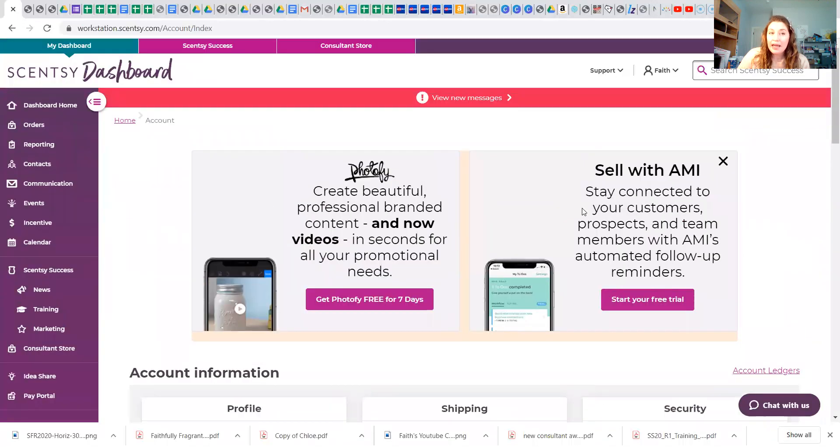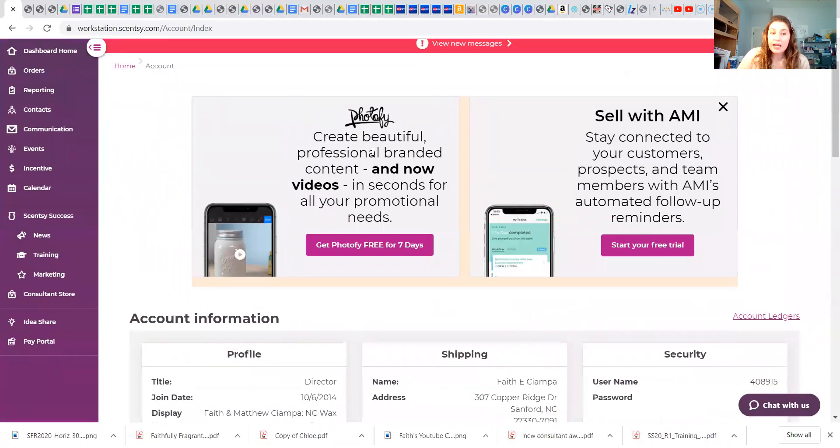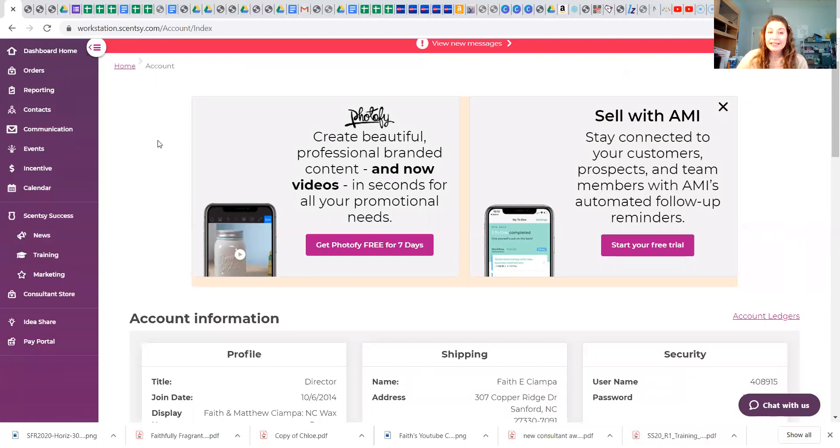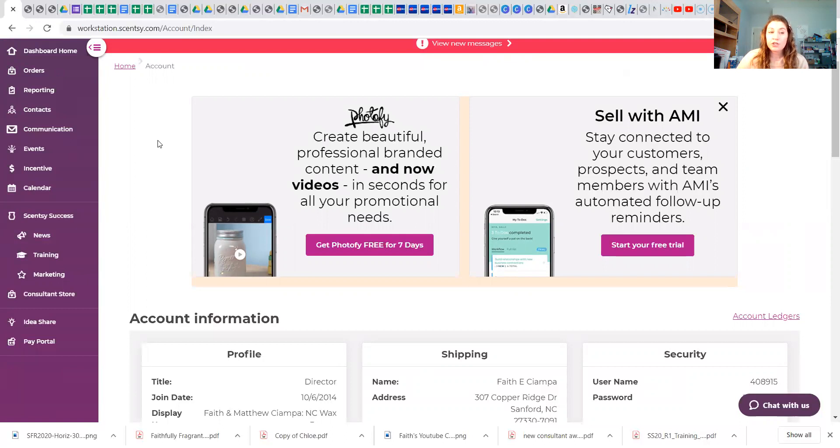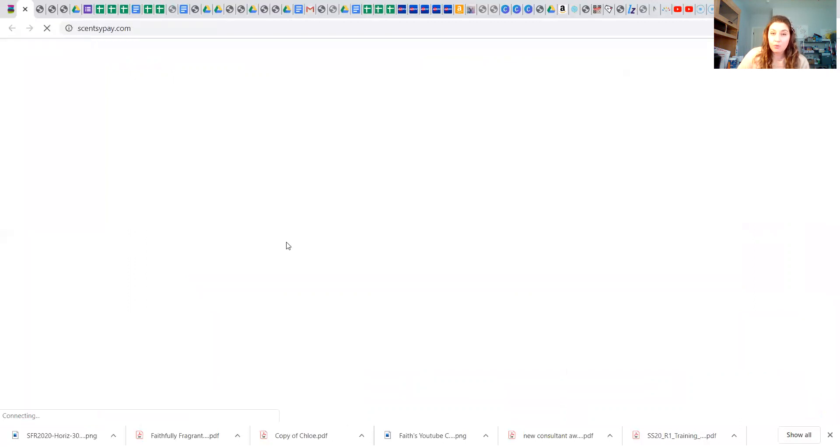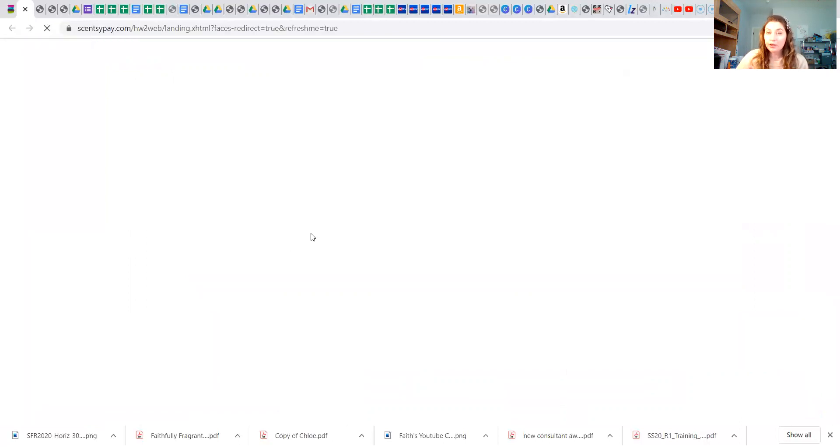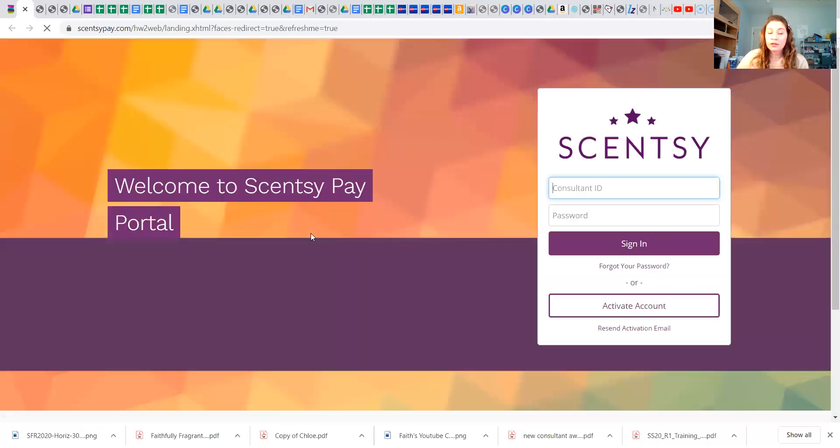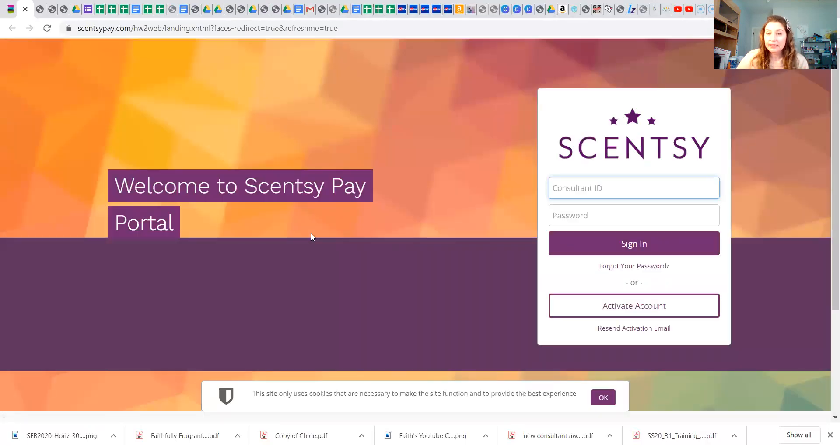So we get paid the 10th of the month for the prior month. So anything you sold prior month, you will get paid on the 10th of the month. Scentsy will mail you a debit card, and you can either keep your money on your debit card or transfer it to your bank account, whichever works best for you. And you do that here through the pay portal. The pay portal is a third party that is associated with Scentsy, so you can sign in and do whatever you need to do there.